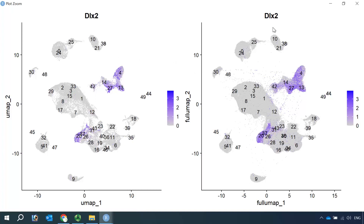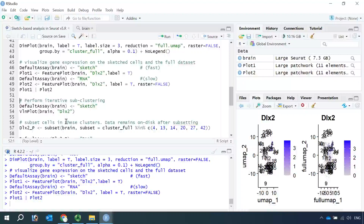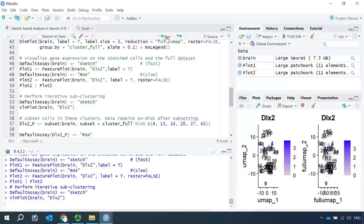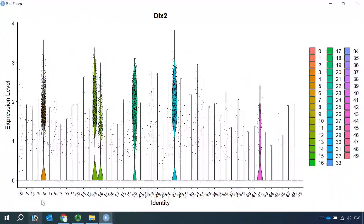So let's subset the DLX2-positive cells, then we can perform further analysis for DLX2-positive cells. We can use the violin plot to see more clearly which cell clusters express DLX2. We can use the sketch assay to run the violin plot, because it is much quicker using the sketch assay. So let's switch the default assay back to sketch and run the violin plot for DLX2. Let's zoom in. You can see clusters 4, 13, 14, 20, 27, and 42 express high levels of DLX2.